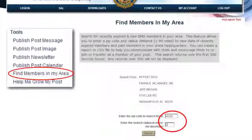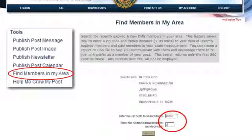If you click on Find Members in My Area, this is what comes up. It's got your basic post information. You insert a zip code and miles — you take your zip code of your post or your house, input that, put miles — 5 to 50 I think is what it does. Then you hit start and it will generate a list of all those members in that area that are 345 or expired members.